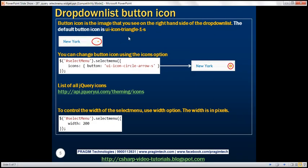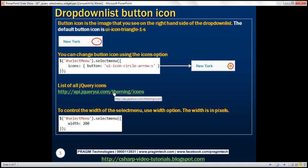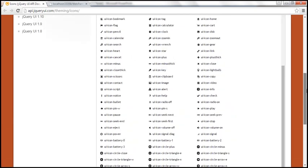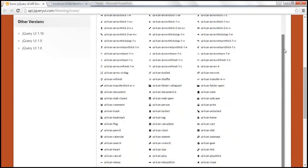Now let's look at an example of changing the button icon. As far as jQuery select menu is concerned, the button icon is the image you see on the right-hand side — notice it is circled. By default, the button icon is ui-icon-triangle-1-s. That's the name of the icon. For a list of all jQuery icons, visit the provided URL, where you can see all available icons for use with the drop-down list.